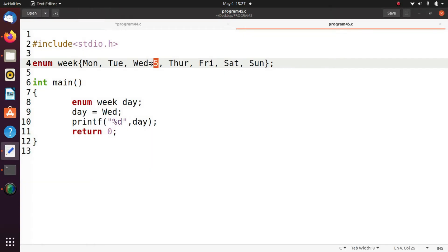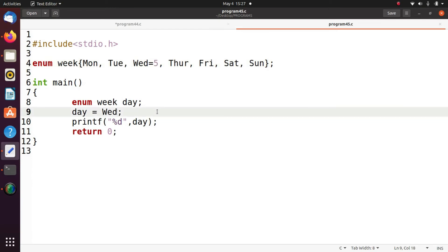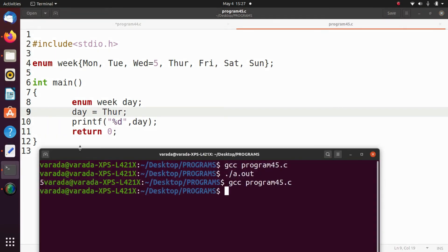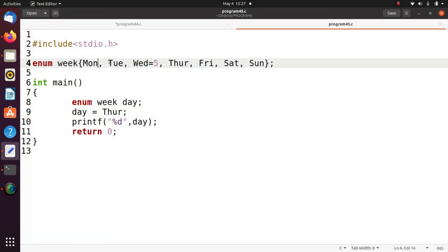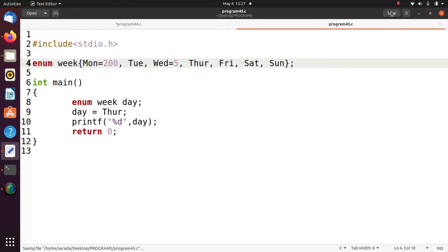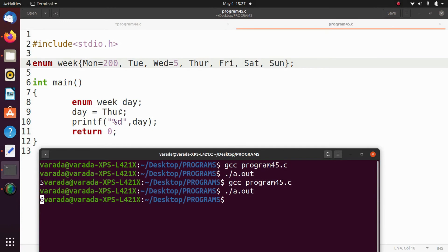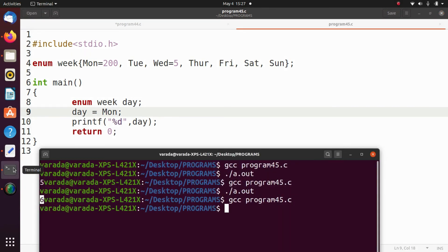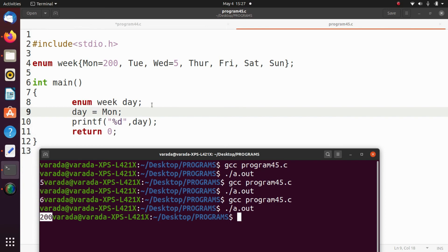Here we changed the integer value. We try to print the next value and now it prints 6 as output. Then for Monday I give 200, save the program, compile, execute — 200 is the output. In this way you are going to use enumerated data types.